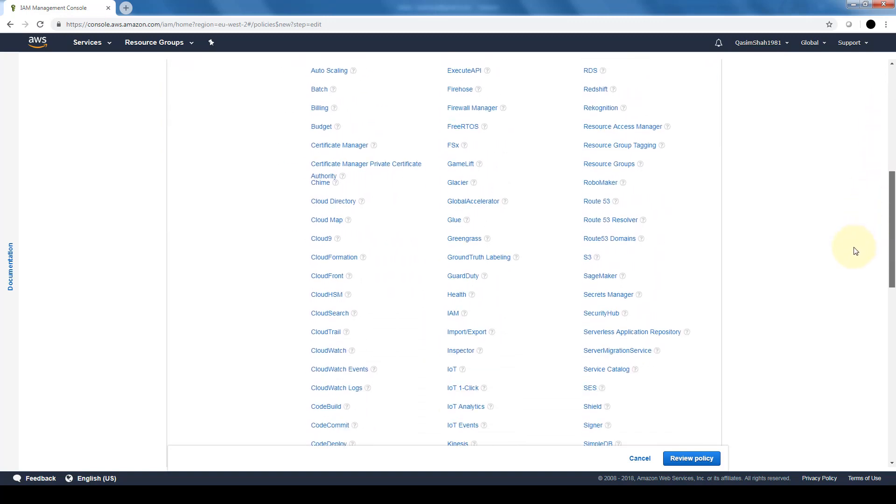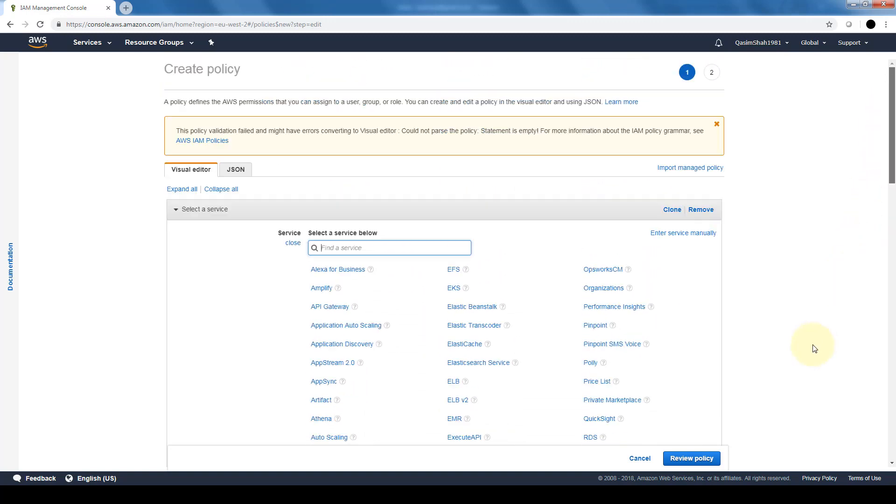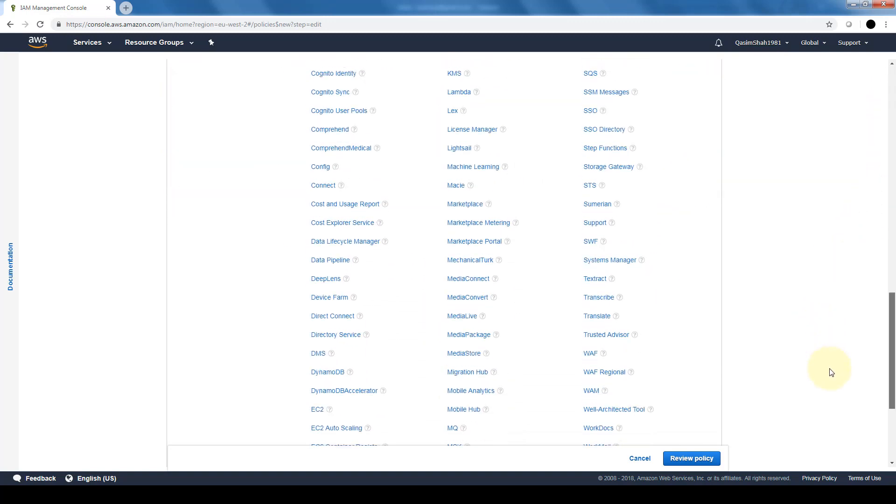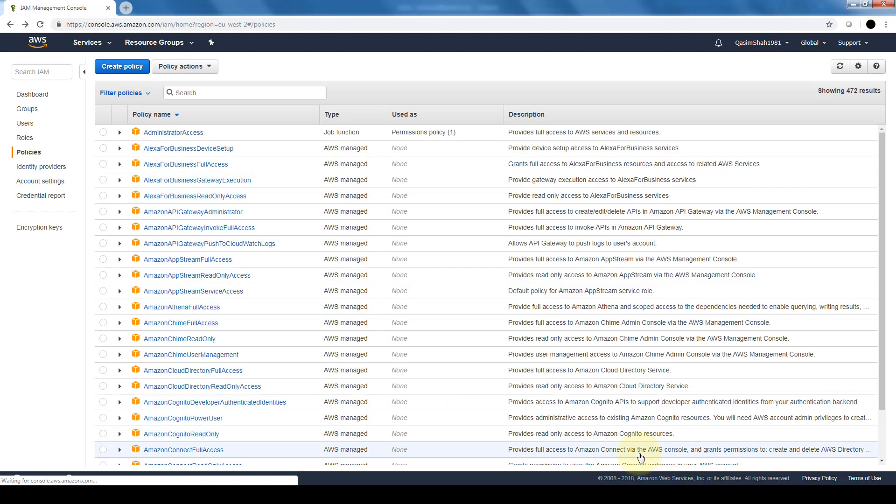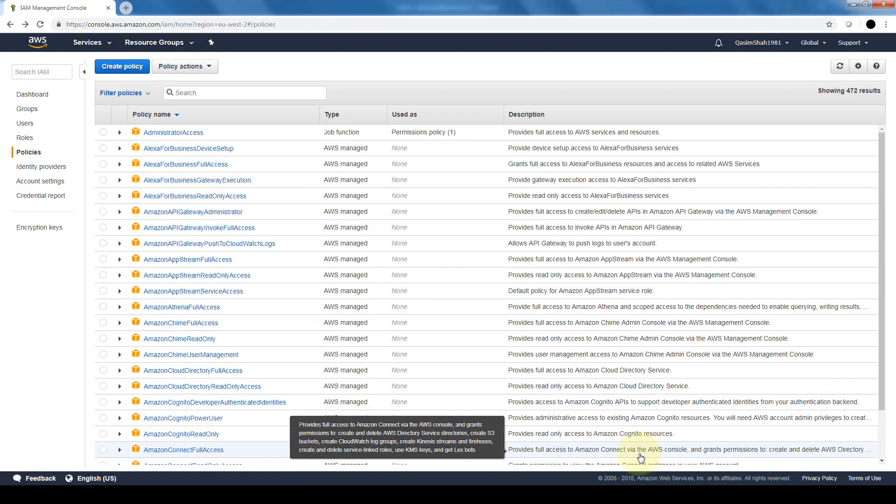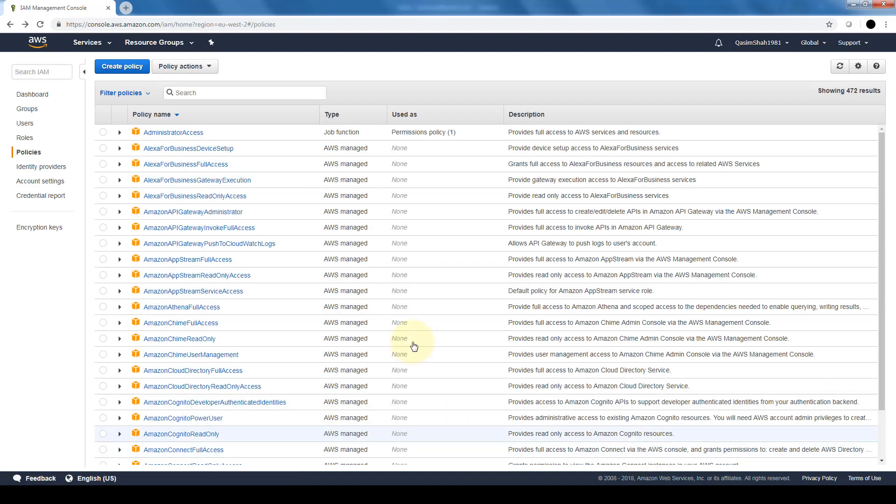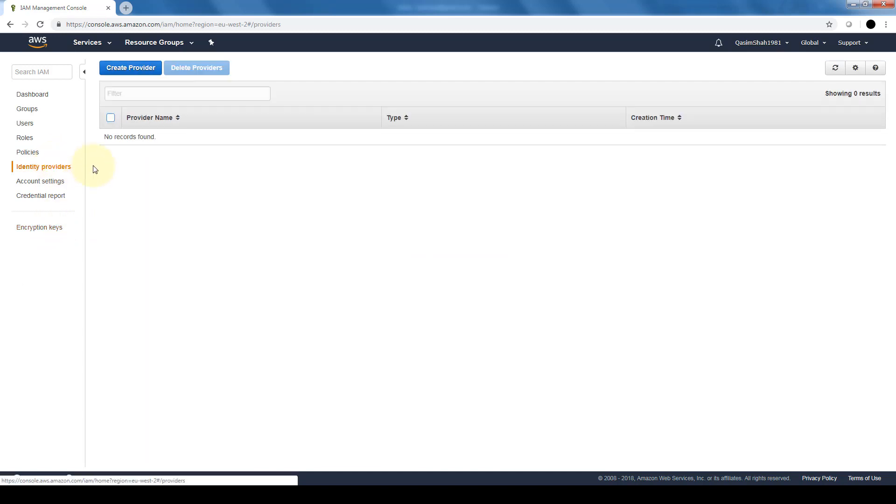And creating a policy is a bit outside of the scope of this course and the cloud practitioner exam in general, but just know that you are able to create customized policies. Identity provider—this is where we can create our SAML identity providers if we want to link our on-prem Active Directory users and groups with AWS.